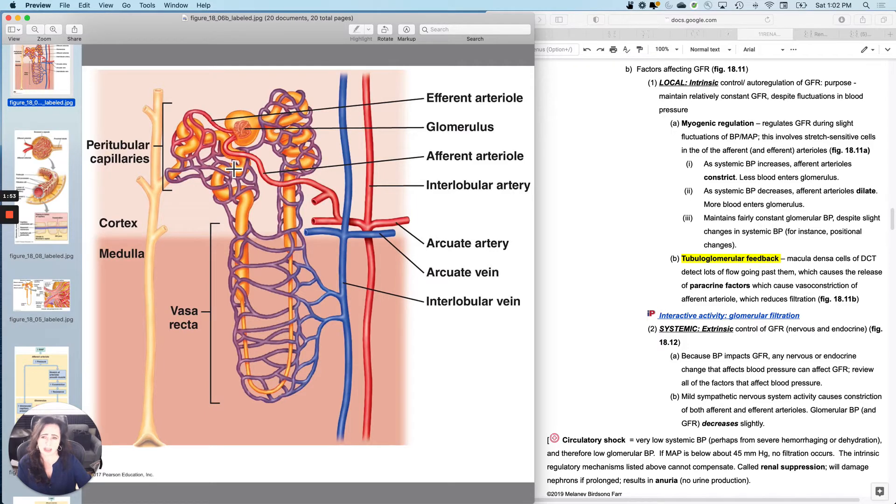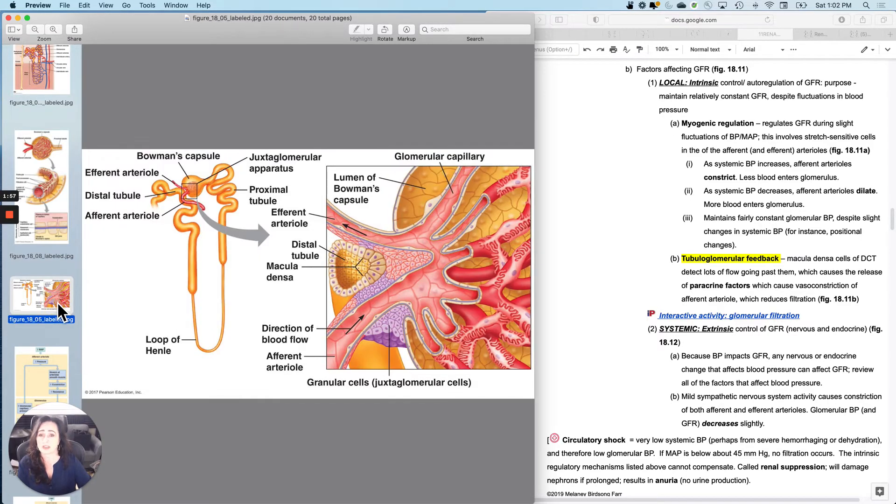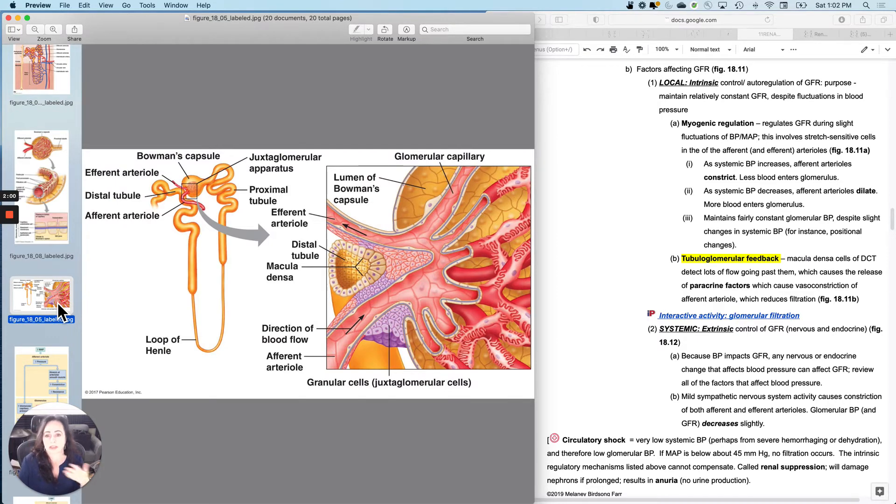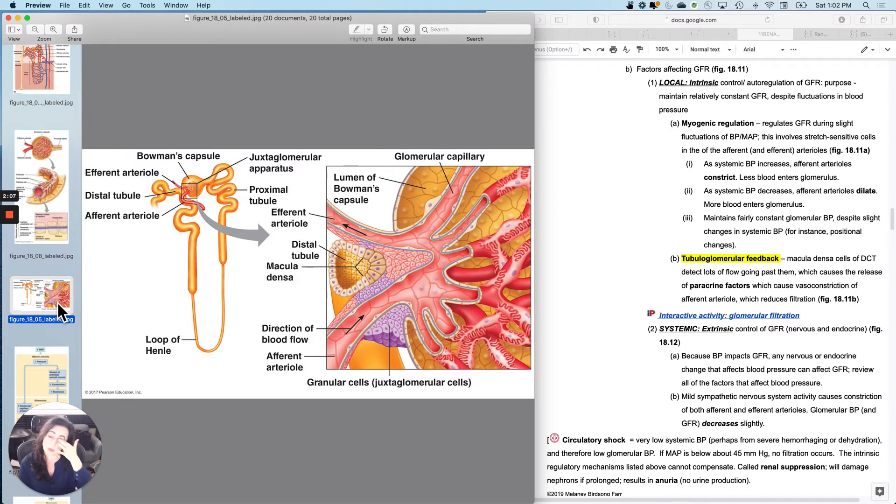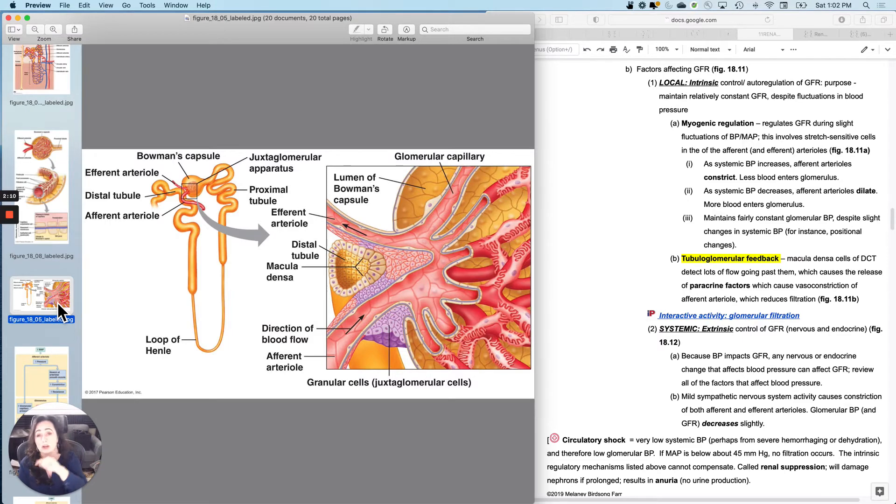The juxtaglomerular apparatus is this little region where the afferent arterial and the distal convoluted tubule come right next to one another. They're not attached or anything, but they're just really close. So juxtaglomerular apparatus does two different things. It does some local control, some intrinsic with paracrine agents, and then it also does some systemic control.